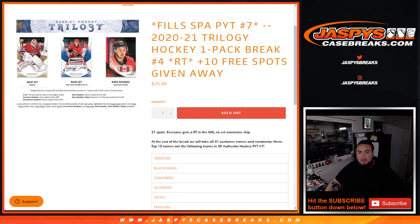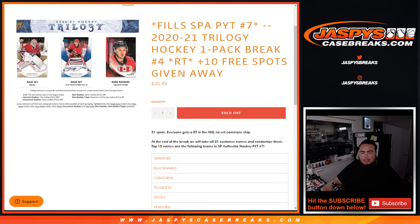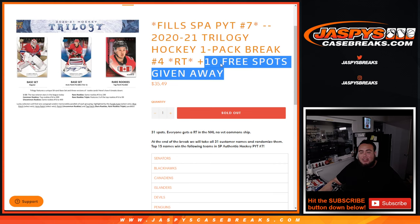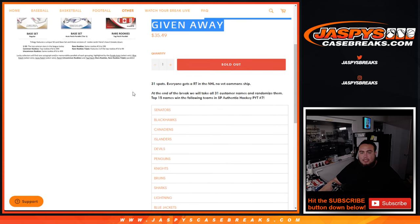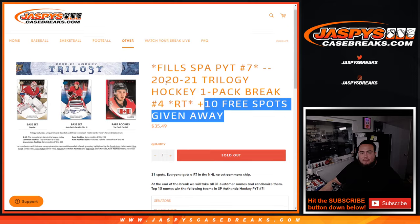This little 2021 Trilogy Hockey Pack, random team number one, fills this up, guys. So actually, we only sold 21 total spots. We're going to randomize the 21 names, and the top 10 will get free extra spots in this break to increase your chances of getting a team at the end.